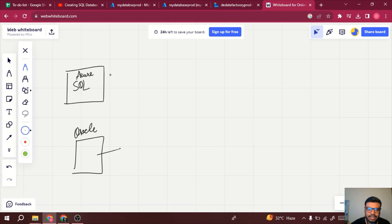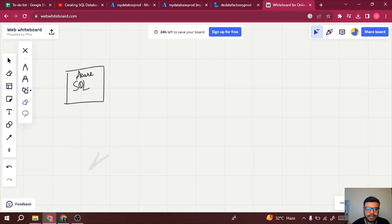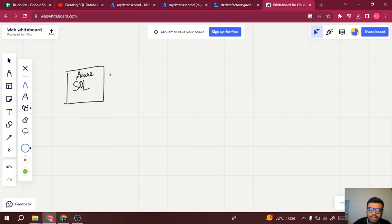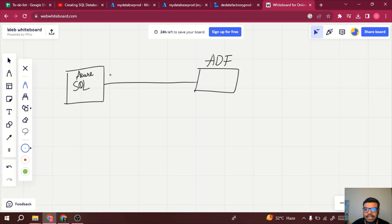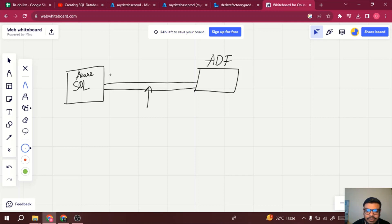We will not be focusing on Oracle DB — we'll focus on Azure SQL. Now I have Azure SQL database, and I want to first connect it with my ADF. I want to create a connection between both of them. For that, we can use the auto-resolve integration runtime by default, and we need to create a linked service to connect Azure SQL with Azure Data Factory.